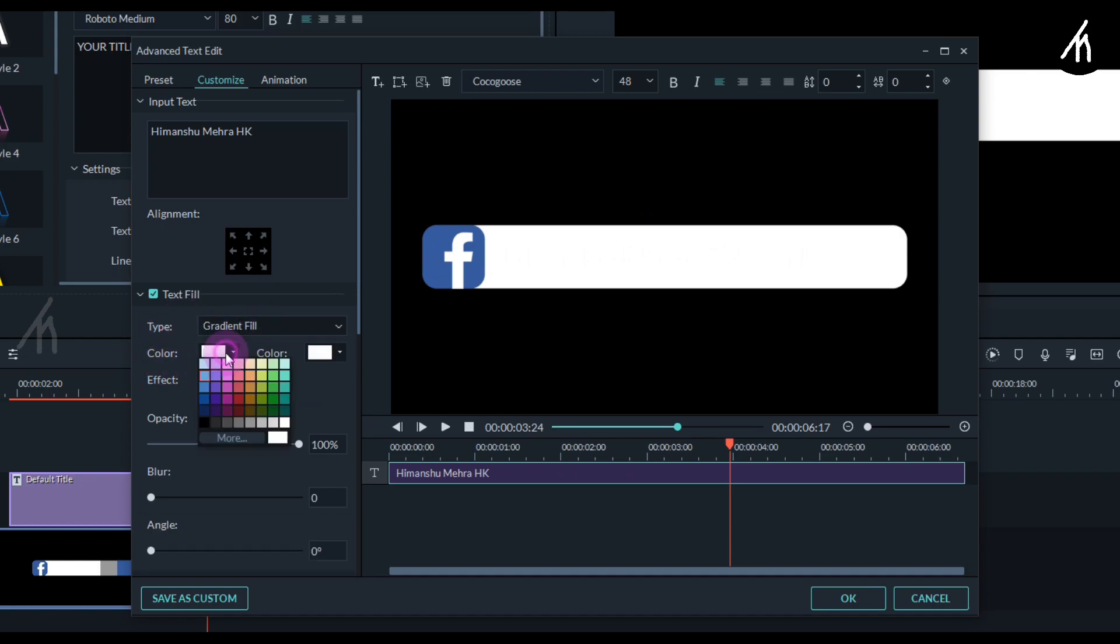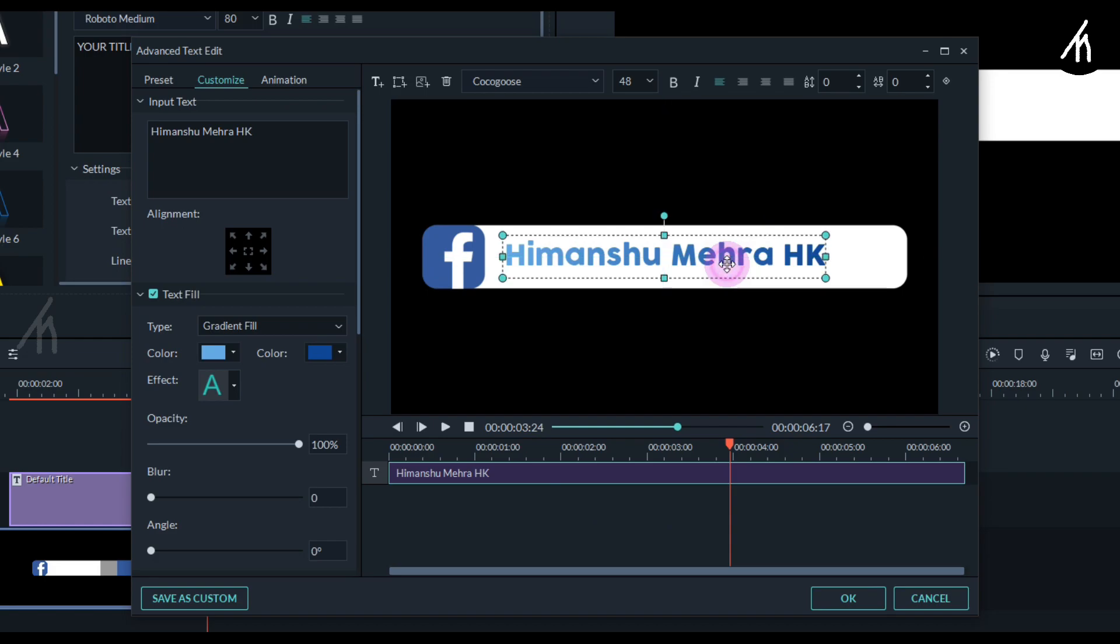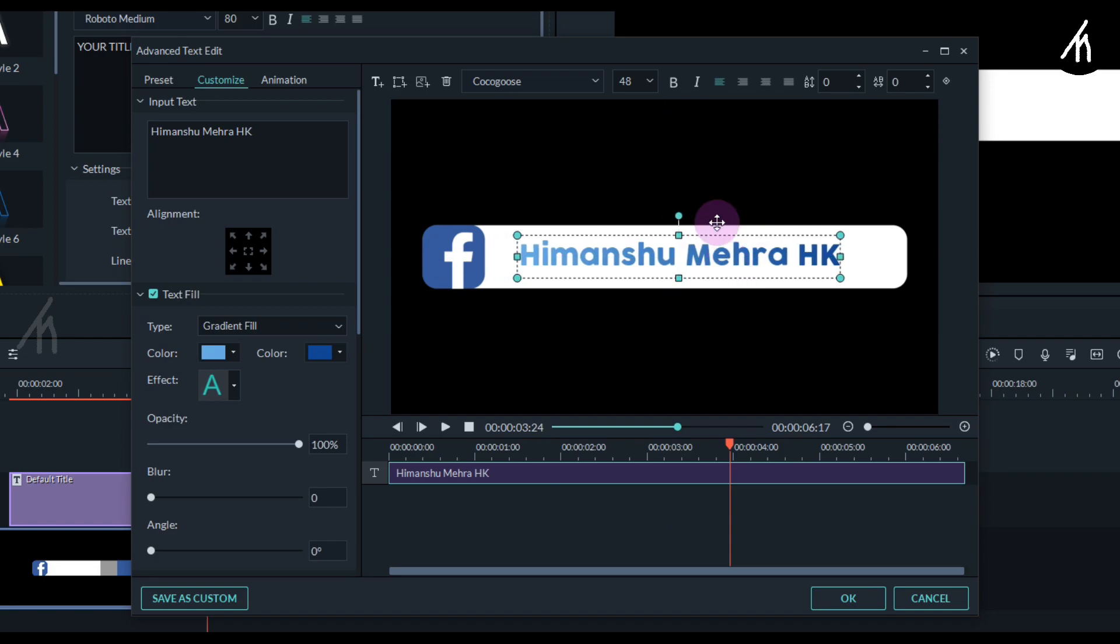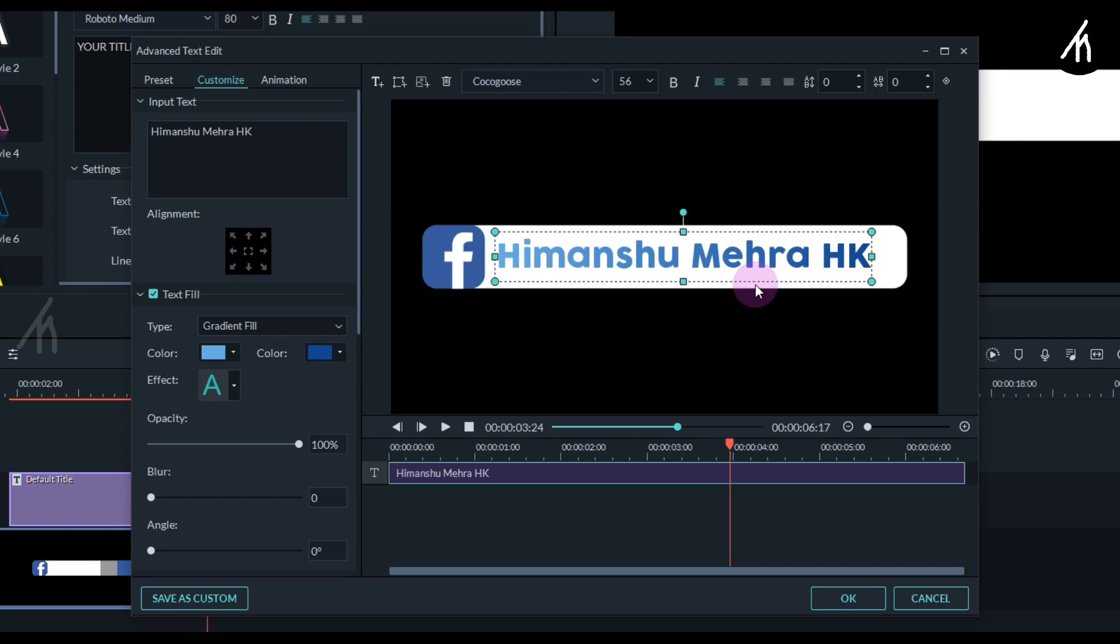Since this is Facebook, I'm going to give it a gradient blue color. Well it looks nice. You can also do more adjustments to the title to make it look more perfect.